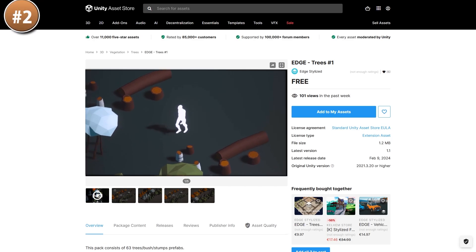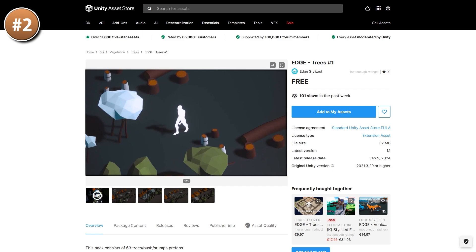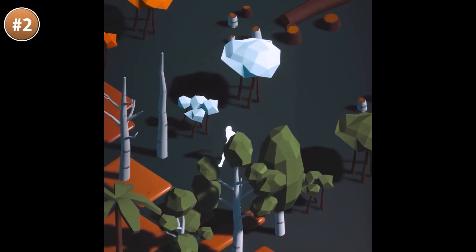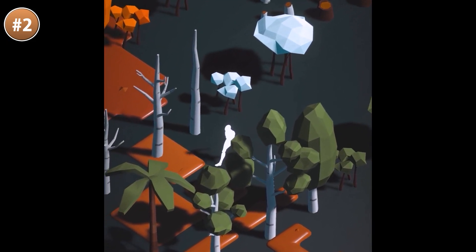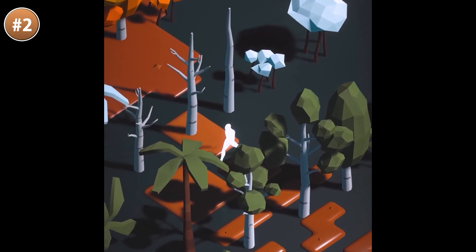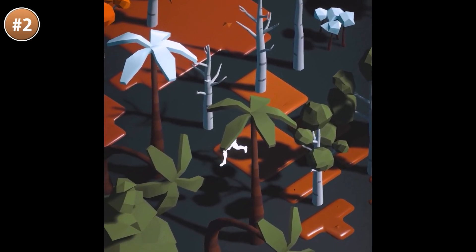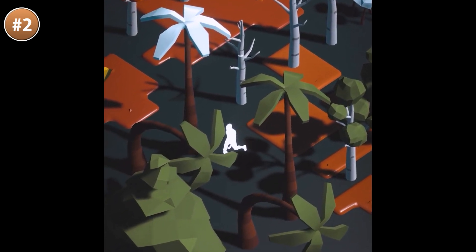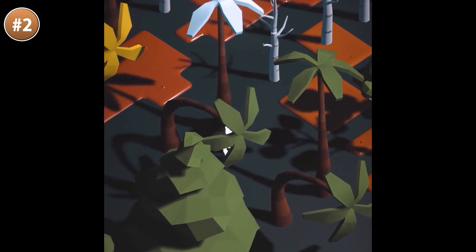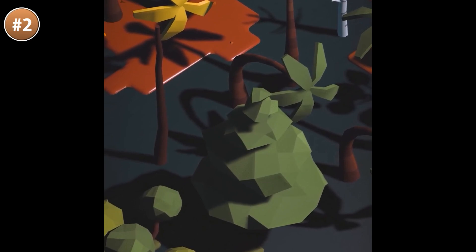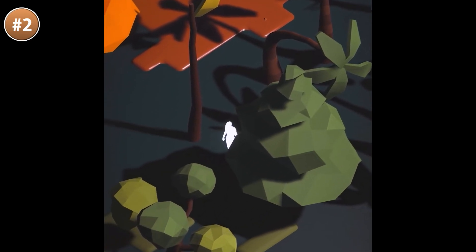If you want to make your worlds come alive, one way to do that is to add some trees to your world. Here's a free pack with a whole bunch of different ones — there's actually a ton of variety, over 60 trees and bushes in this one free pack. With all the different colors, you could very easily make all kinds of biomes.